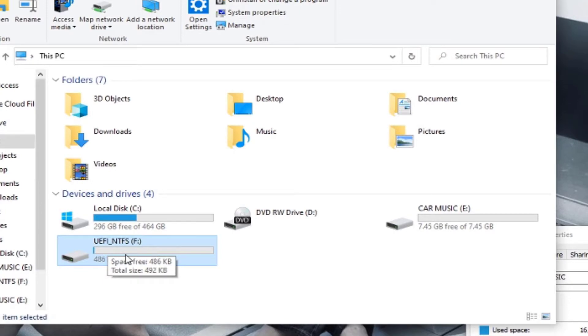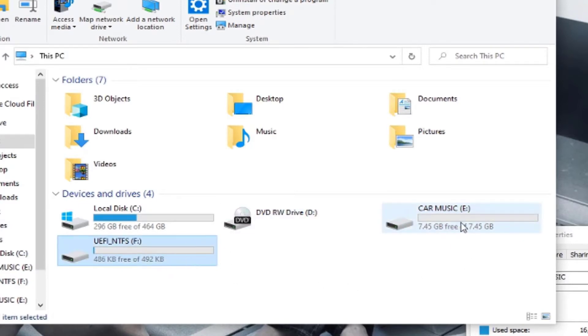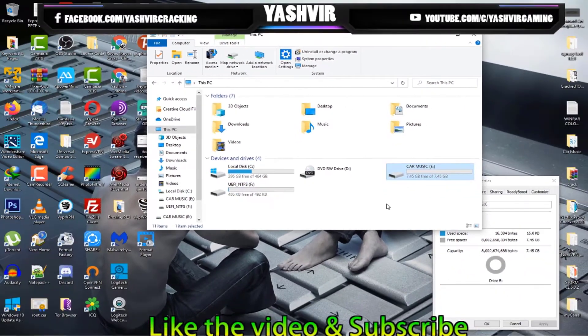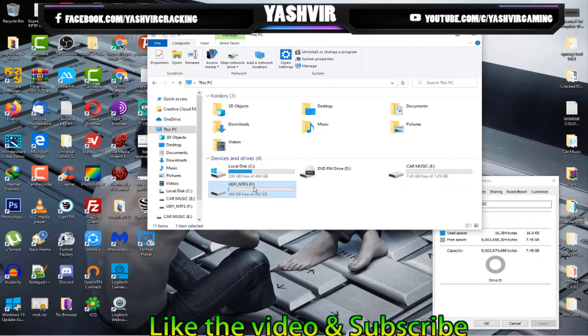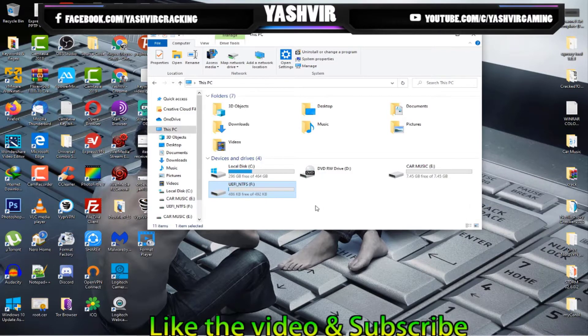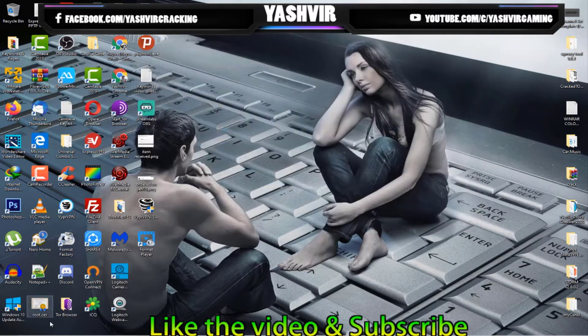UEFI and NTFS. So how do I remove the two partitions? As you can see, my USB flash drive has created another partition on its own. There are Drive E and Drive F. They are not compatible, so I'm going to show you how to fix that.